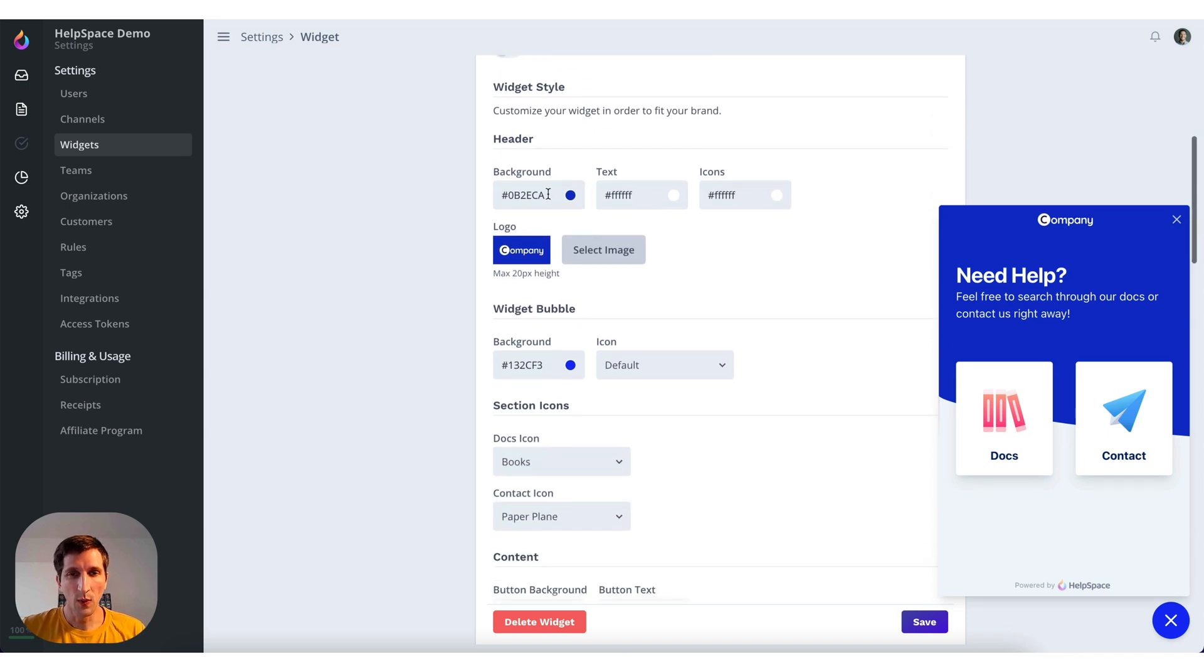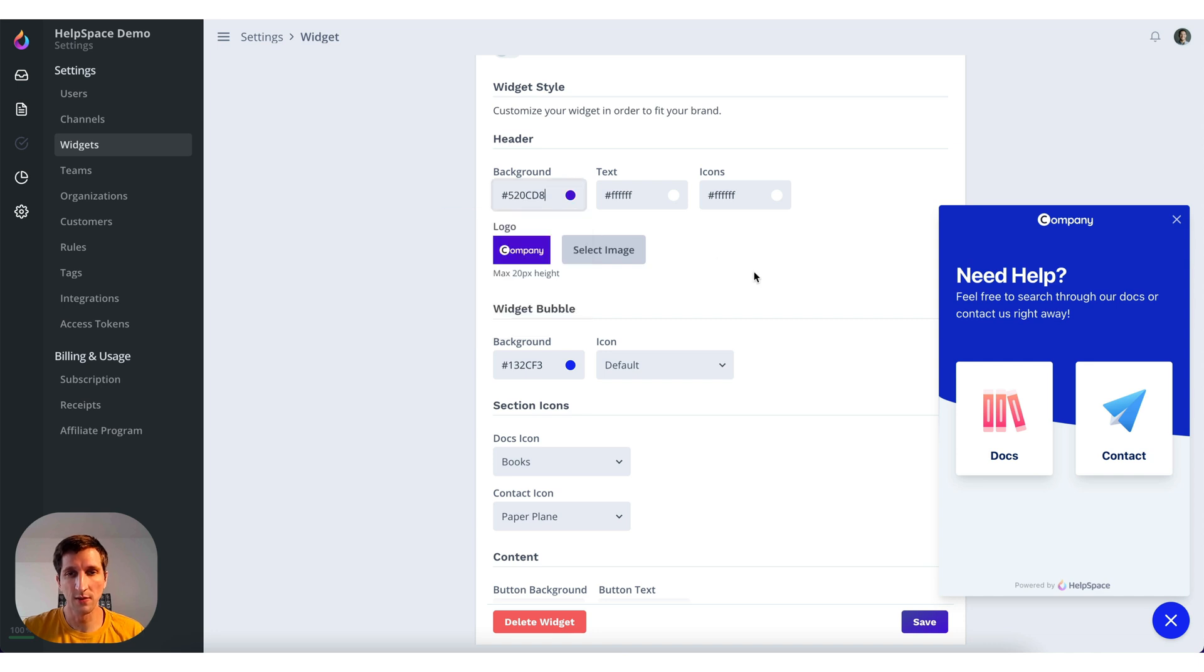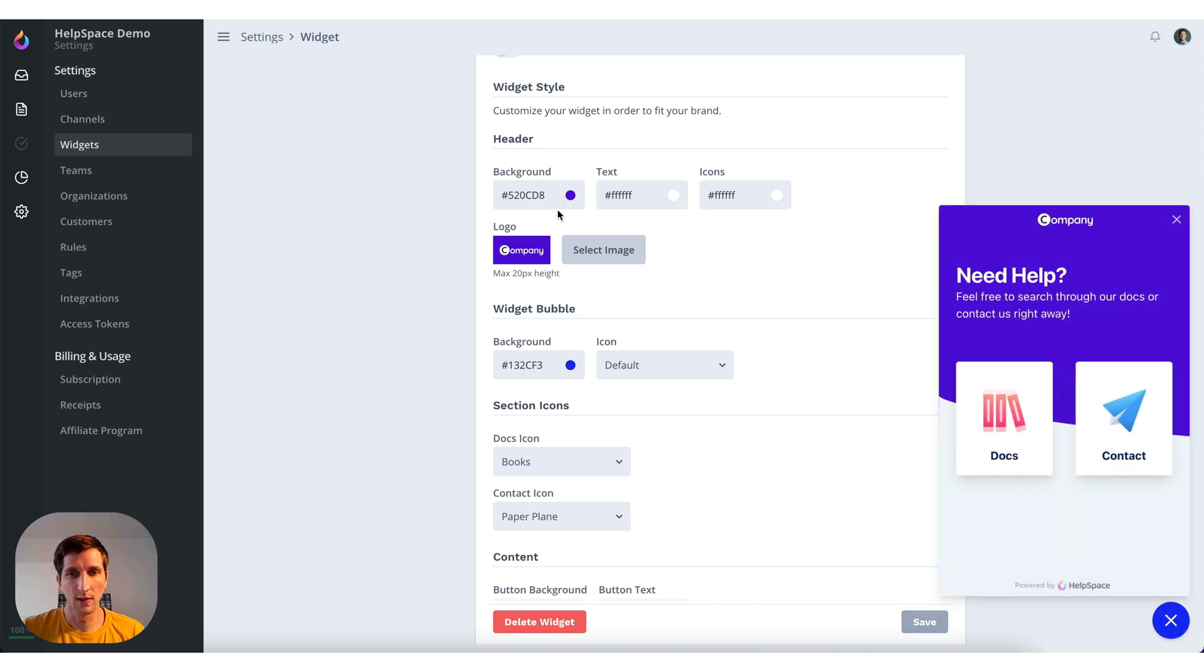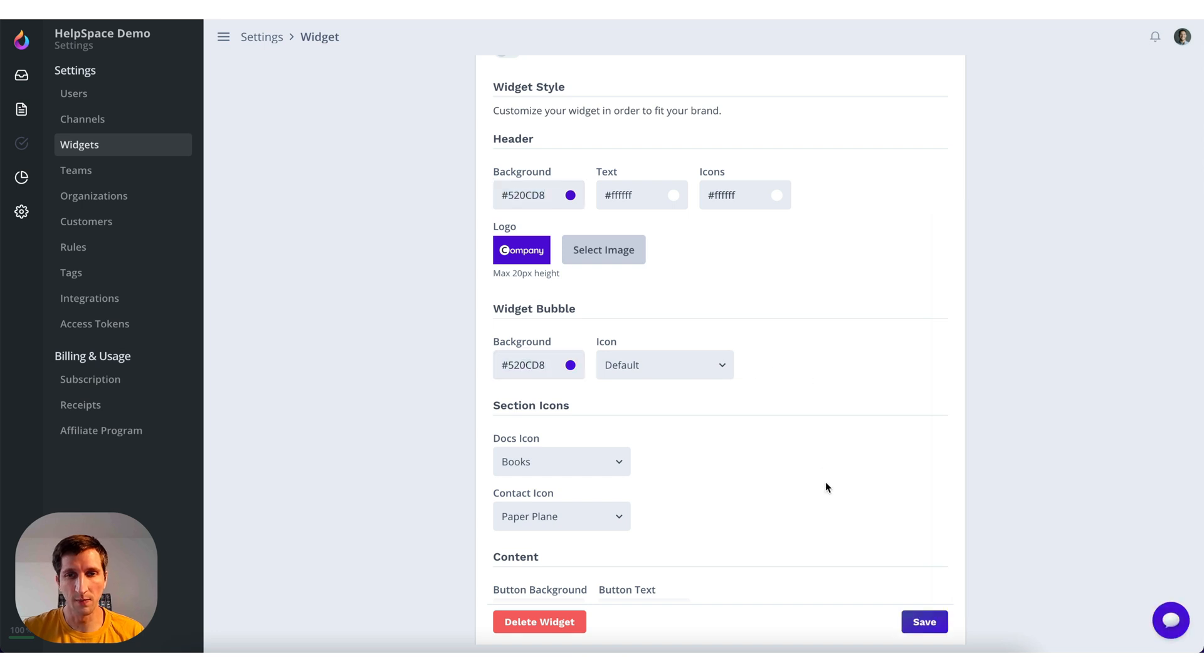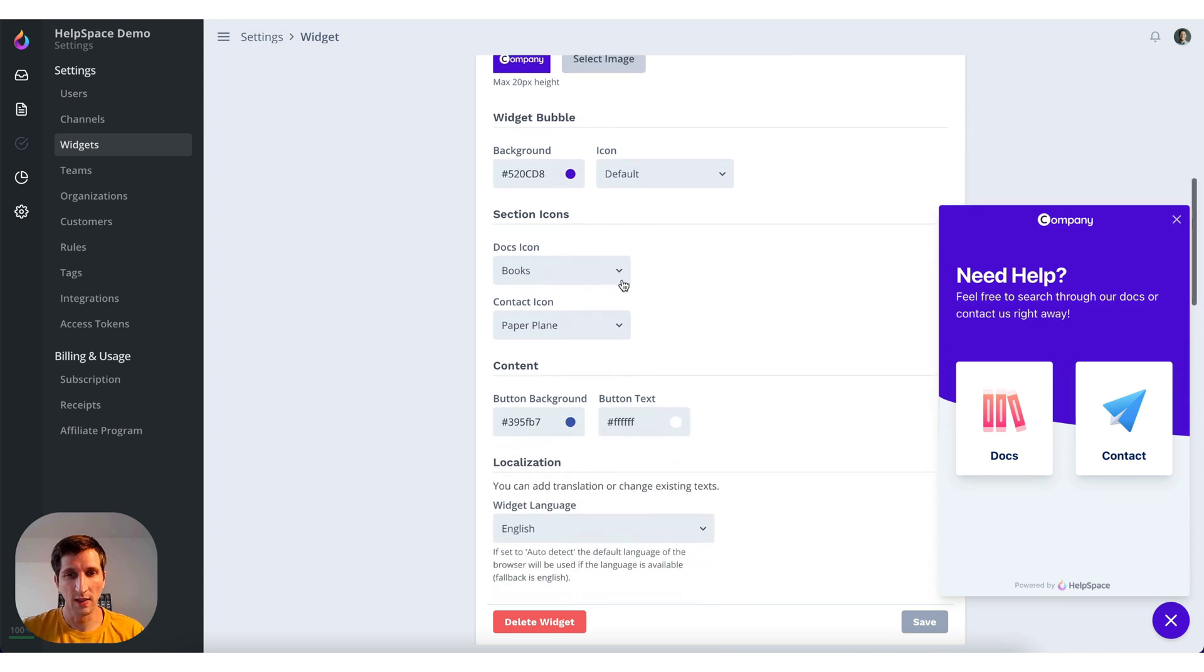We can change the background here, maybe to a little bit different color like this. Save. And we also use this color for bubble background. Save it too. And there we go.